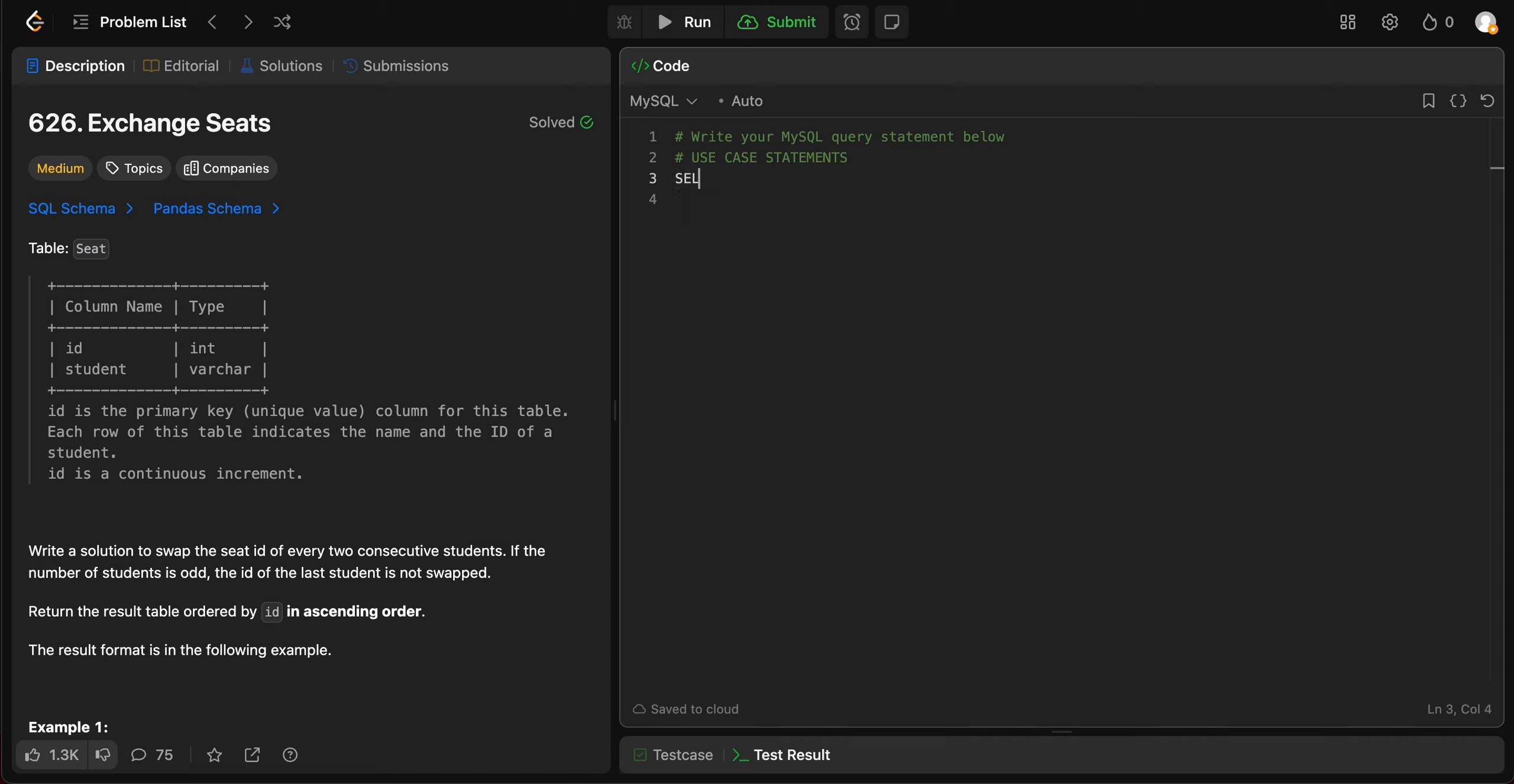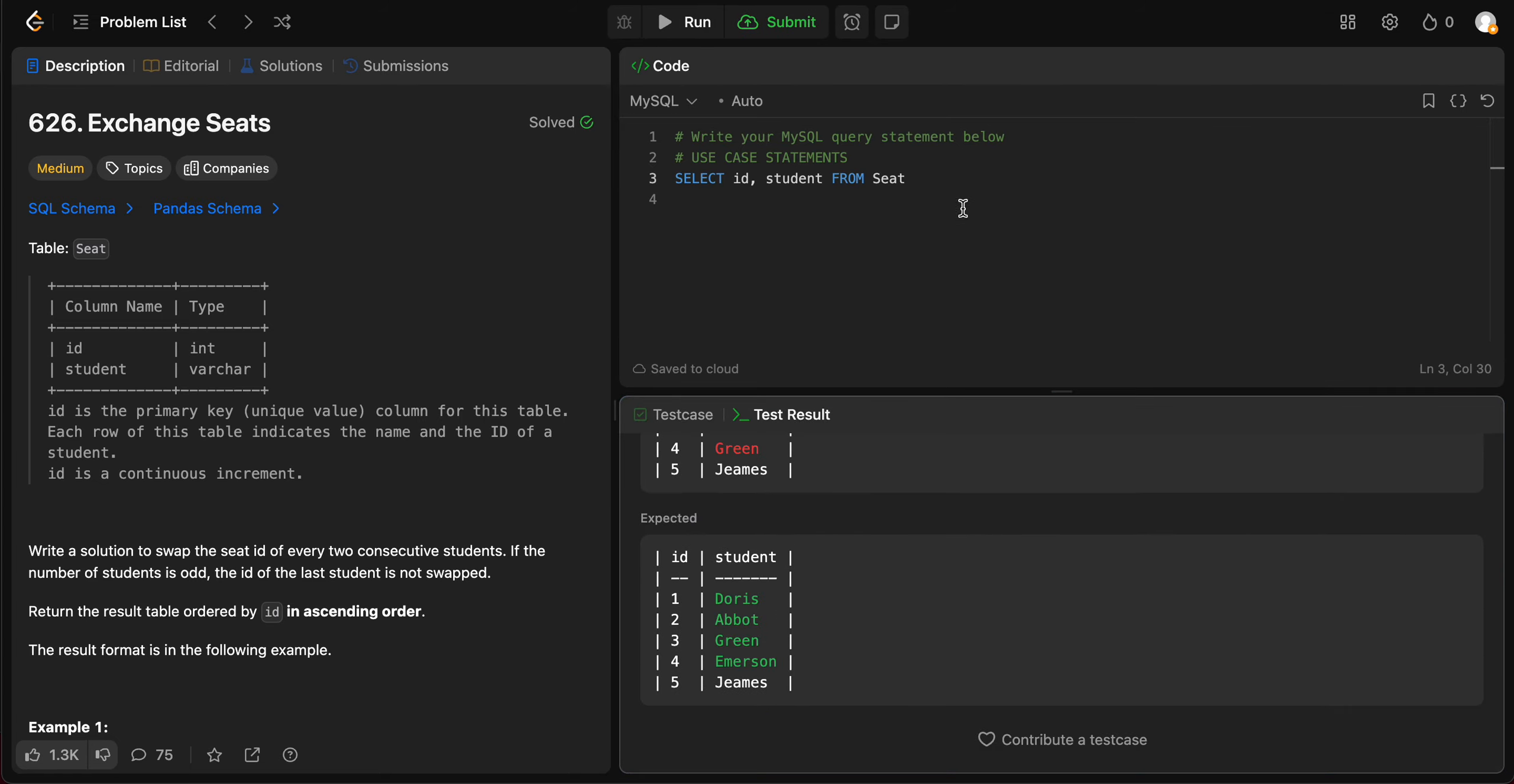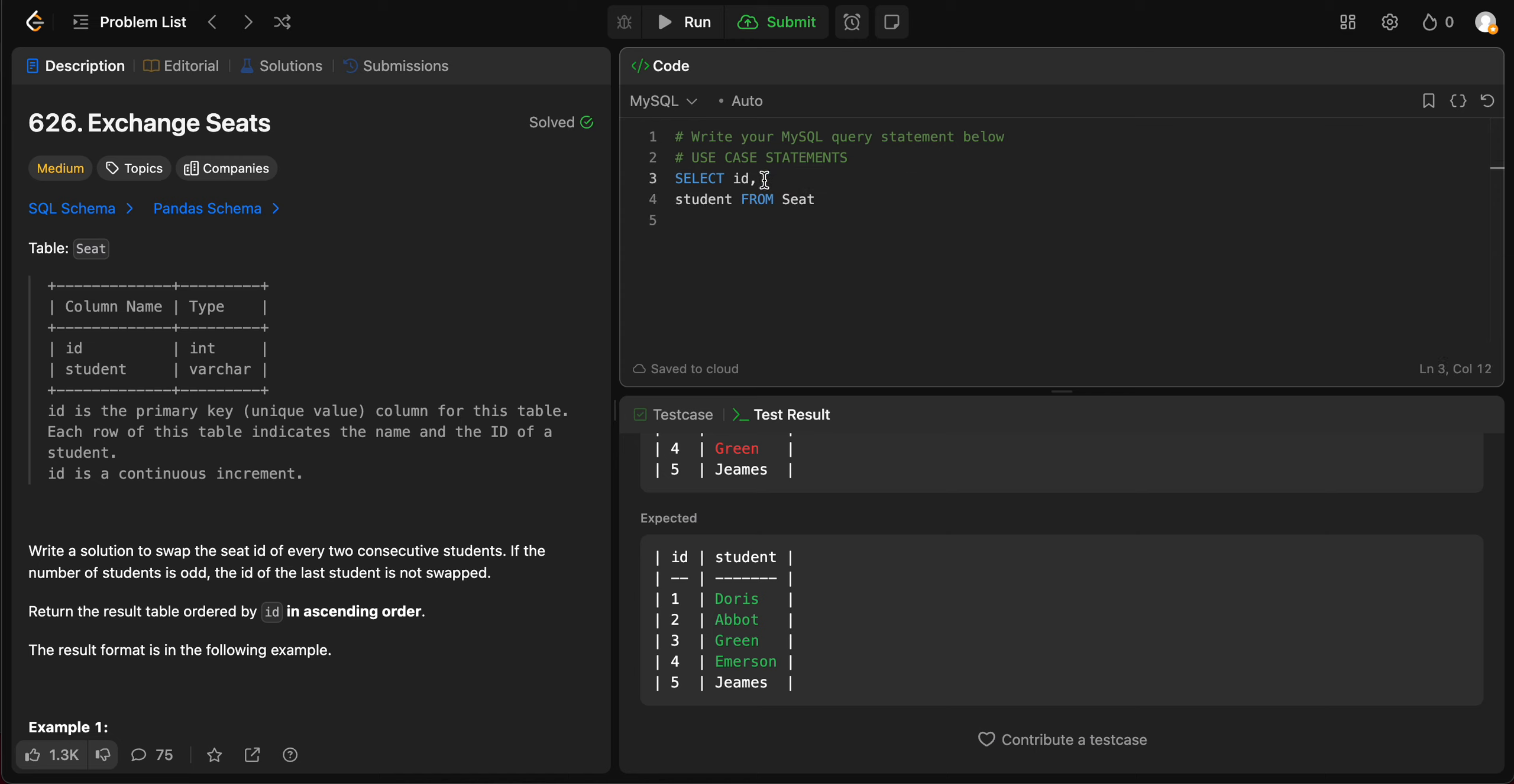We basically need to select both the columns, right? Let's start with something as simple as that. We need to select ID and we need to select student from seat. Just run this. It's pretty simple. You're basically selecting all of the columns but the student ID is printed as is but the ID needs a special case.